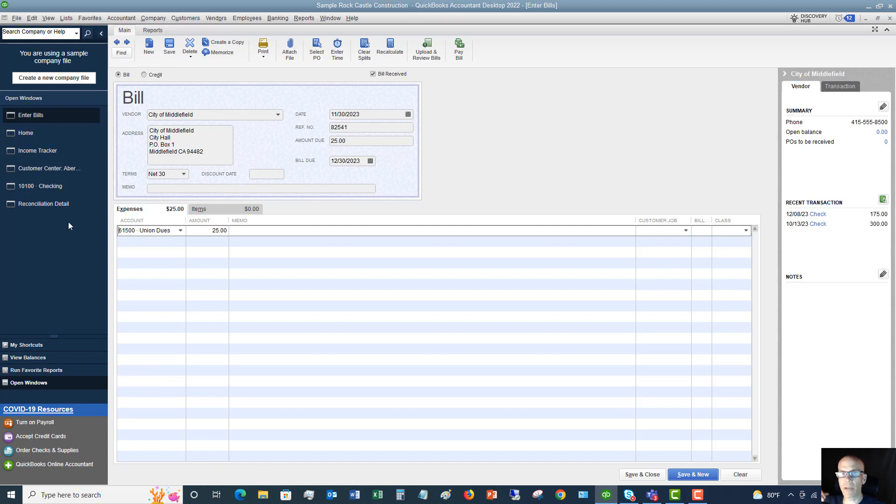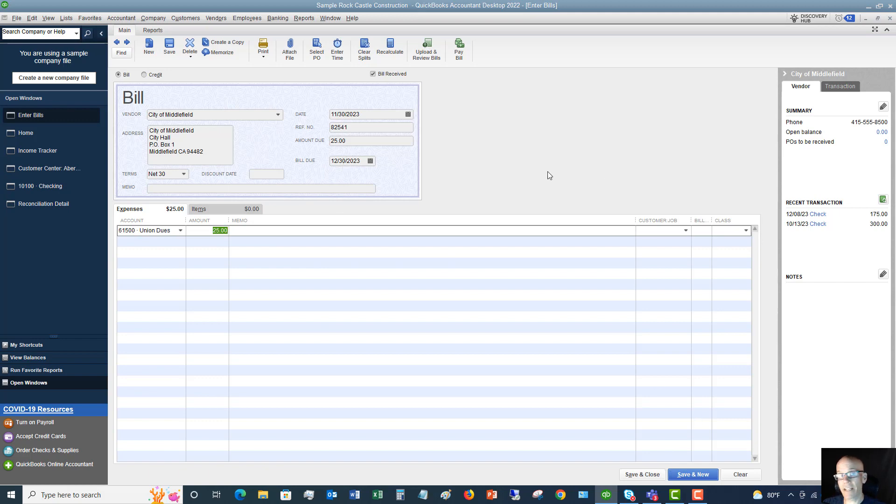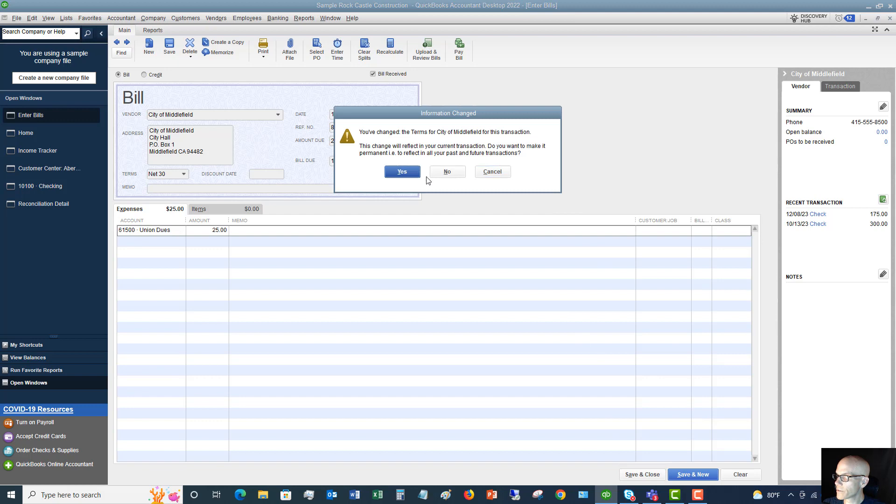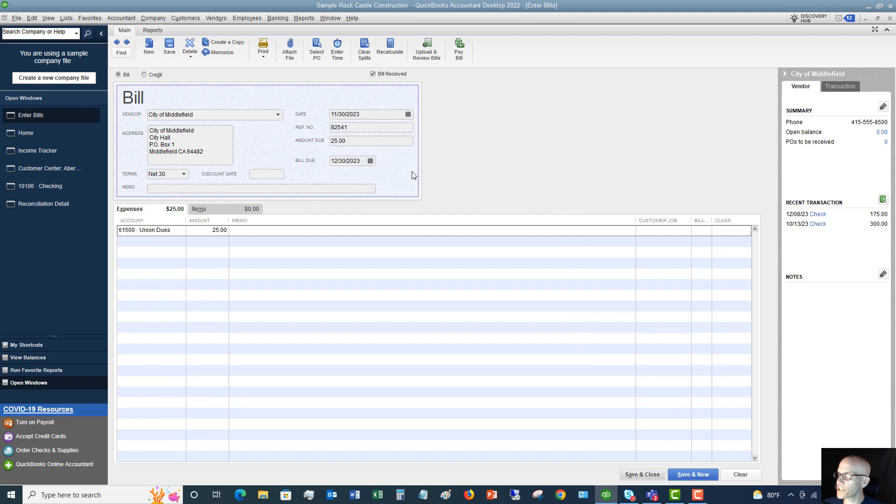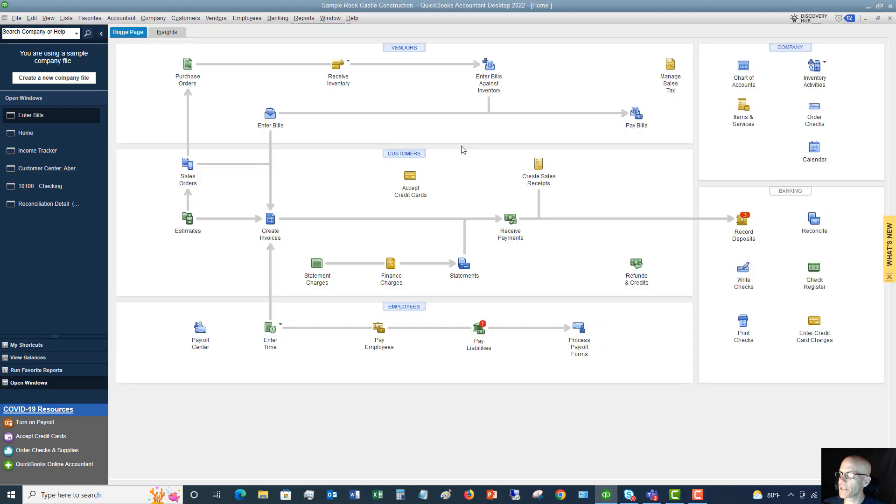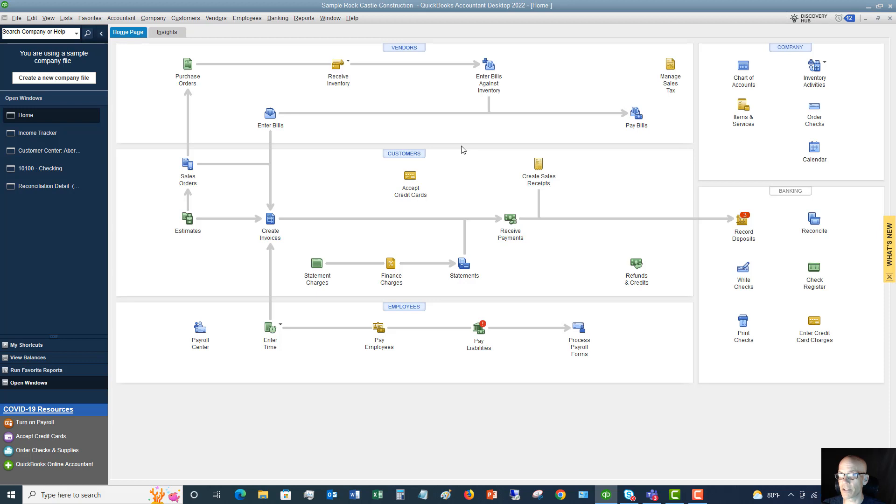All right. So this is a bill. Again, we're going to pay this later. And so we're going to enter it this way through this bill screen. Okay. So that's it. Then we hit save and close. You've changed the terms. Yes, I want to update those. And that's it. That's how you enter a bill. Be sure to check out the other videos on how to pay bills in QuickBooks that I also have on the channel.